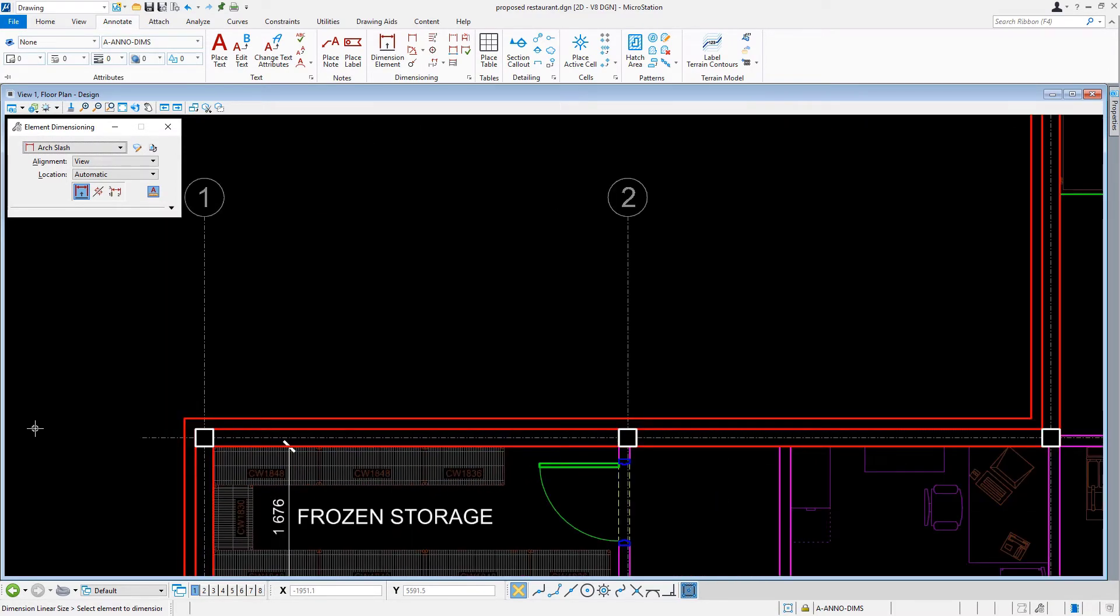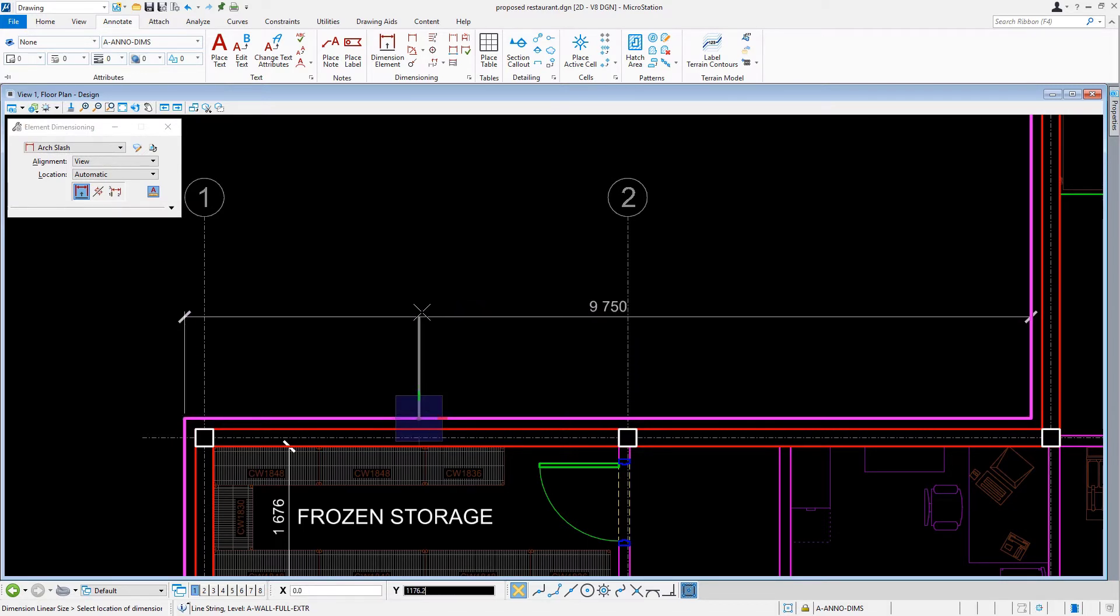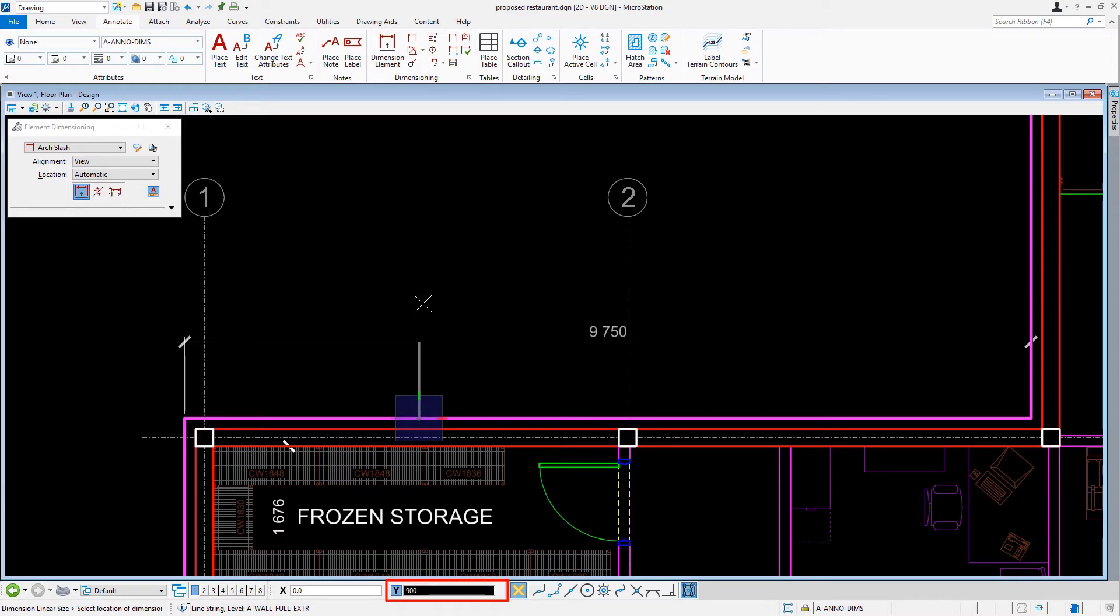We are prompted to select an element to dimension. Let's select the outside wall line at columns B1 and B2. We'll bring our cursor in the upward direction and key in the distance of 900.